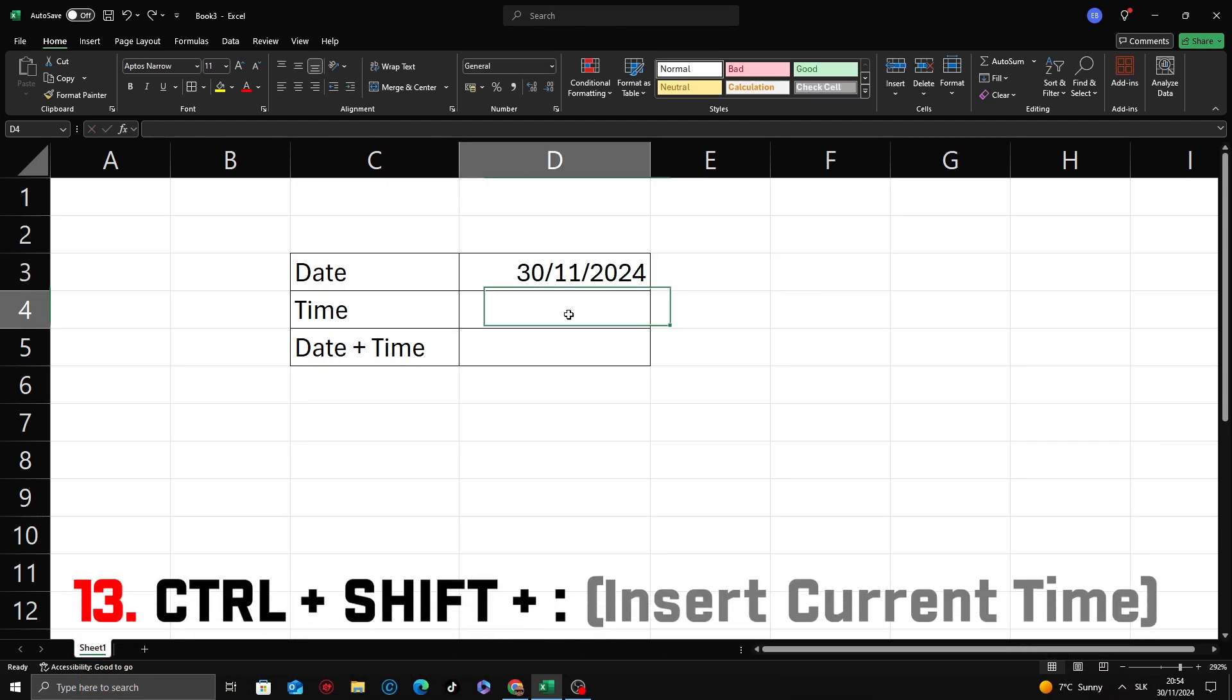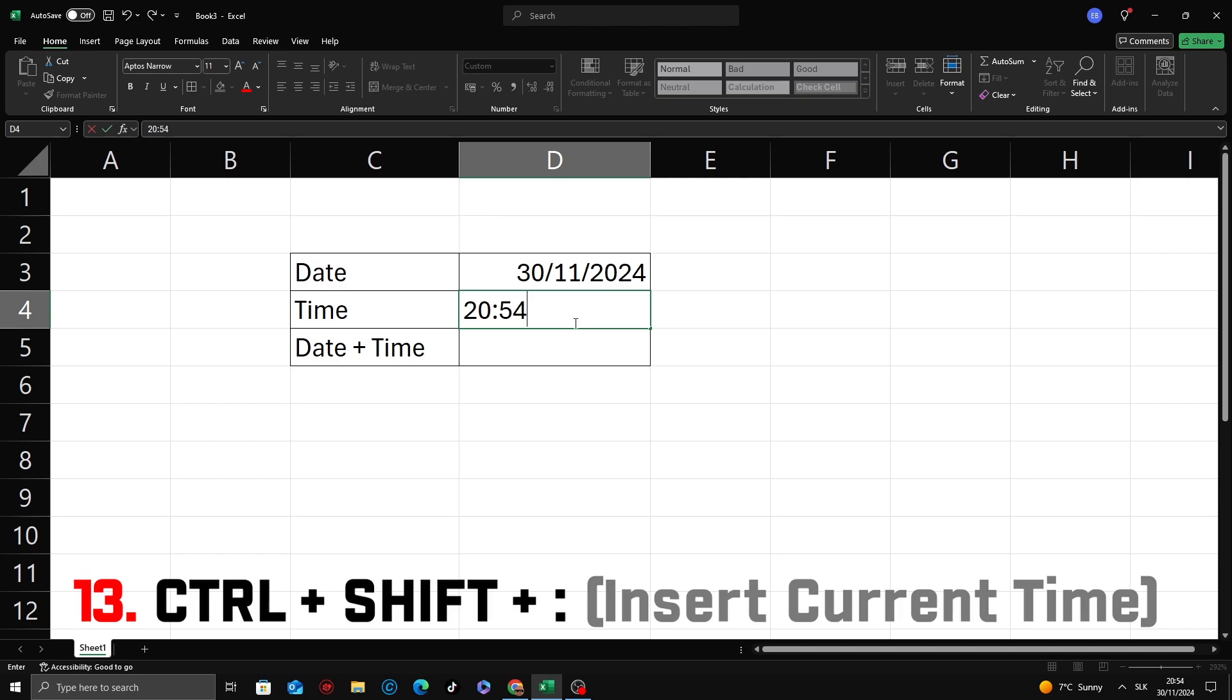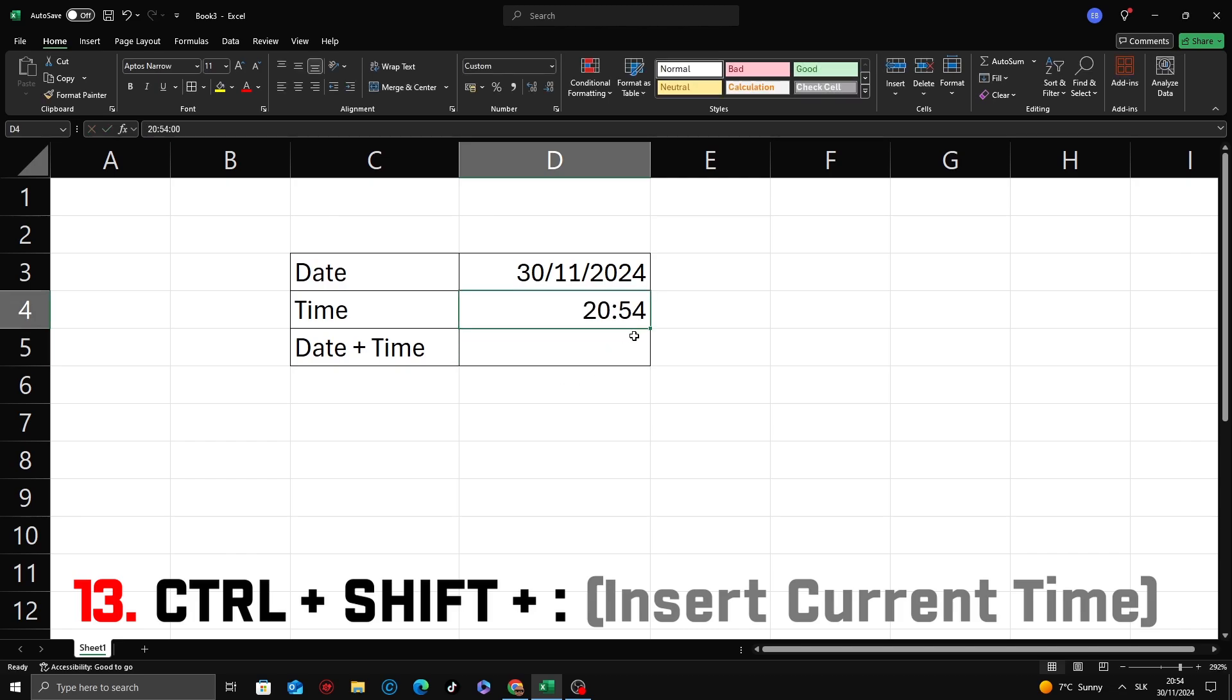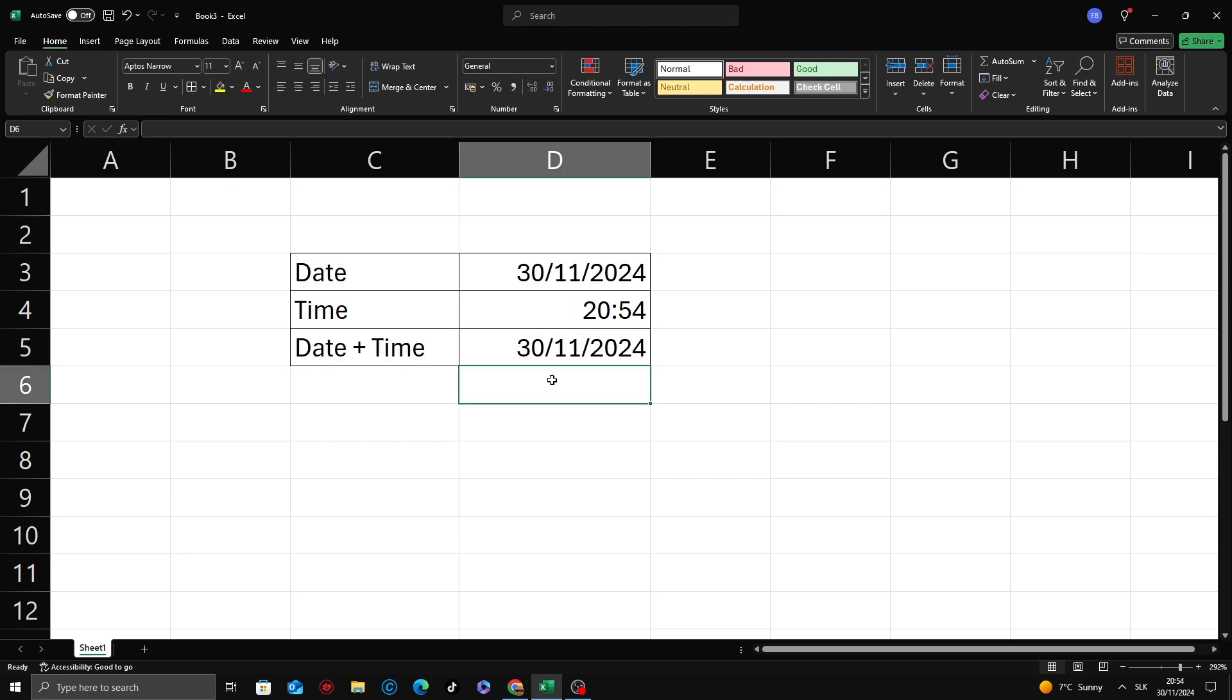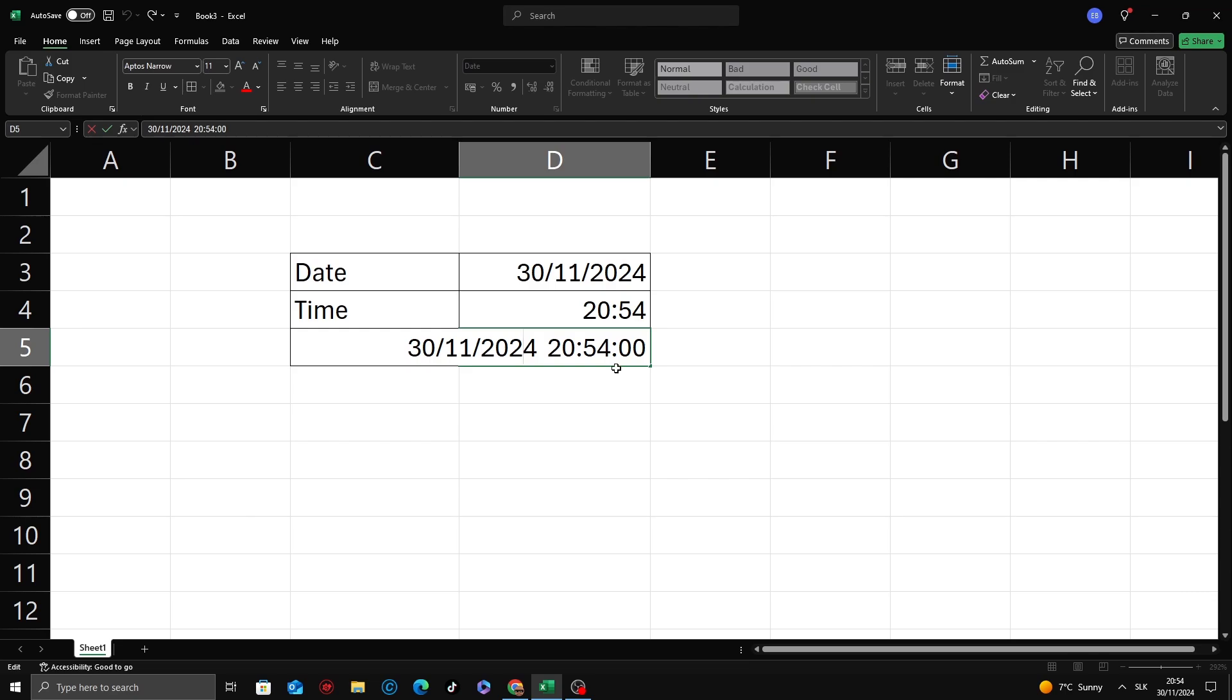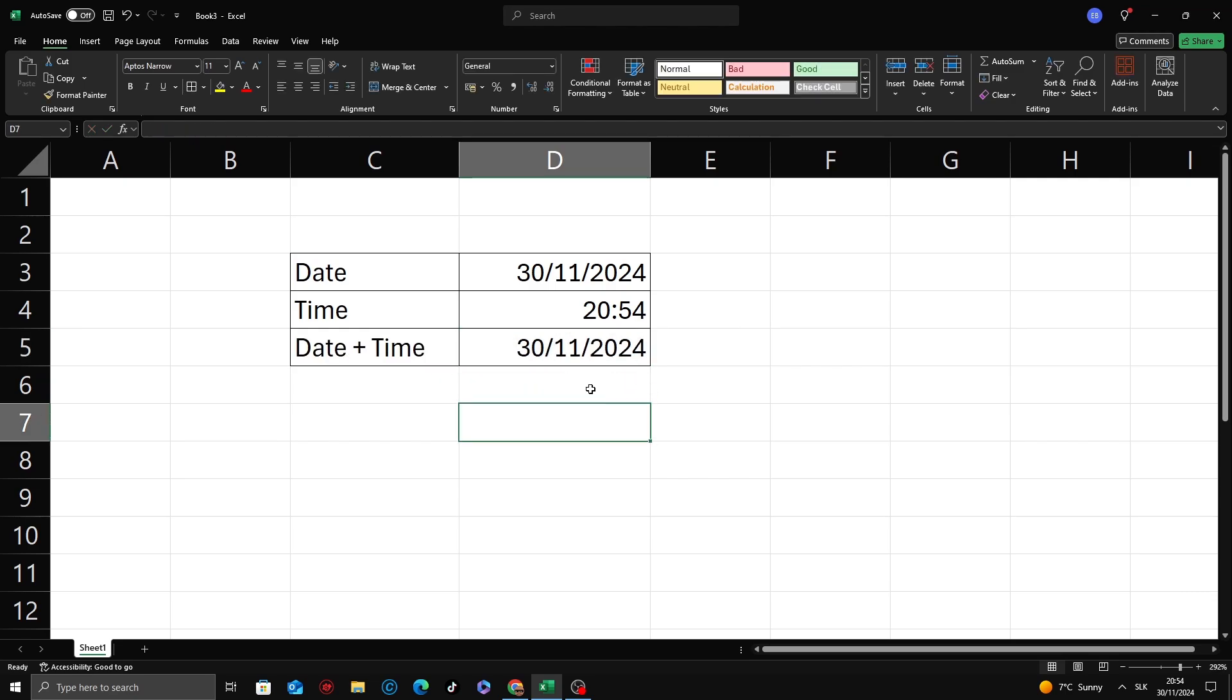Need to log the current time in your Excel worksheet? Use Ctrl plus Shift plus colon to insert it instantly. Perfect for timestamping your data. Now combine those two shortcuts. First Ctrl plus semicolon to insert date, and then Ctrl plus Shift plus colon to insert time, and you get both date and time.